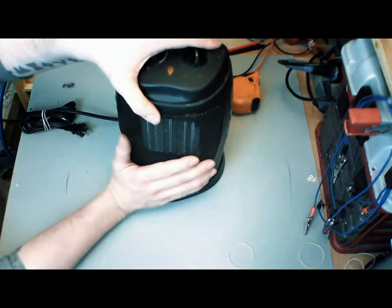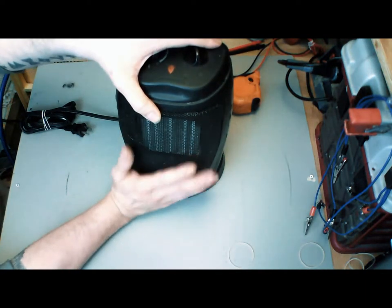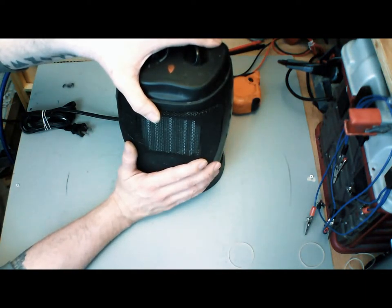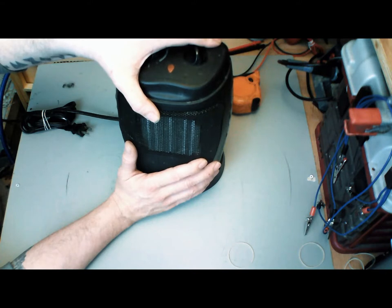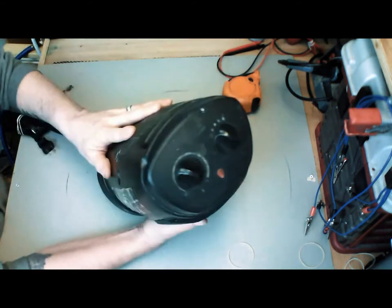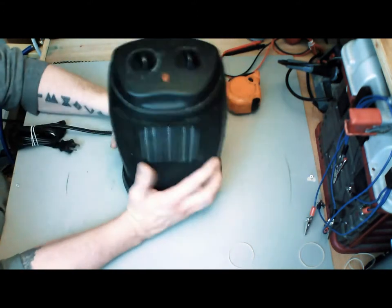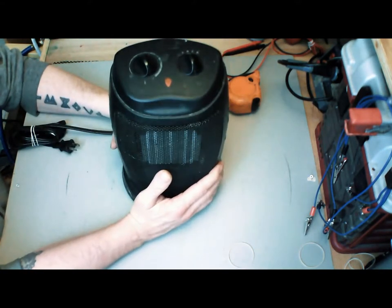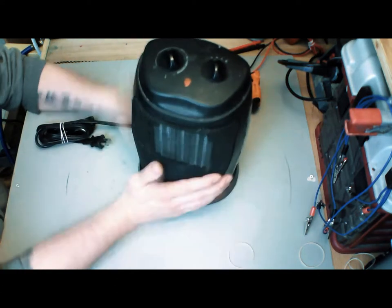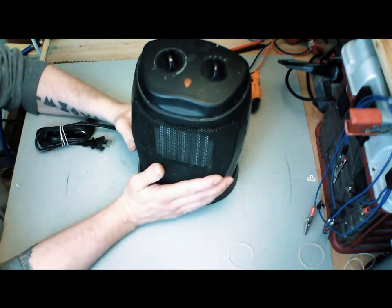The heater will work again like it's brand new. Your energy bill will go down and you will have far less risk of fire. So that's that. Hope you enjoyed the video. Press like, subscribe. Thanks for watching.